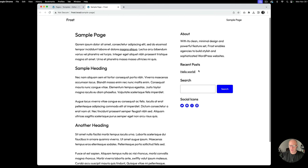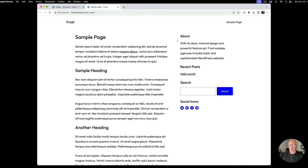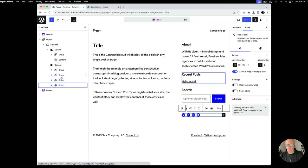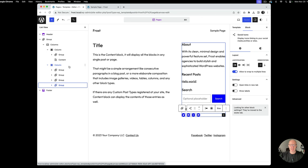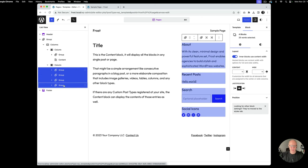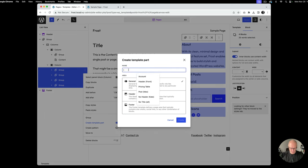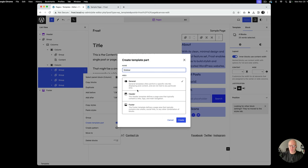We've got the sidebar looking great. One important thing to do now: we have the four groups that make up the sidebar, and we want to convert them into a template part. That way we can reuse it across all other templates — the archive, the single post, and so on. So we'll multi-select all four groups, choose 'Create Template Part,' and name it 'Sidebar.' This allows you to sync these items globally across the site, the same way a header and footer works. We'll select General since it's not a header or footer.